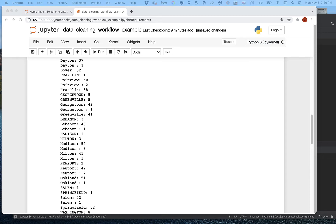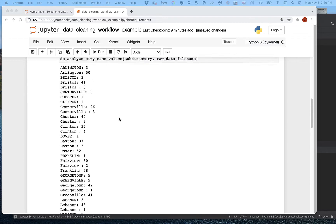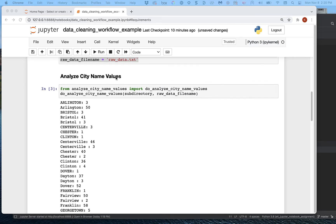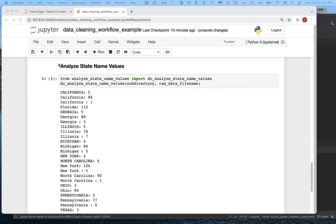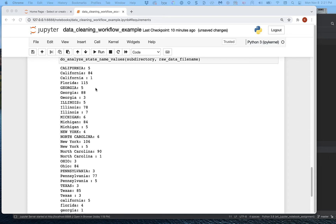Hi, this is Kevin. Welcome back to part three of the tutorial for the Jupyter Notebook assignment. If you've done your work finishing up from part two, you've added two more things to the notebook. Where we left off when we were working together, we had done the subsection 'analyze city name values.' We wrote the program, installed everything, and ran it. On your own, you should have done 'analyze state name values' and put the code in and run the program.